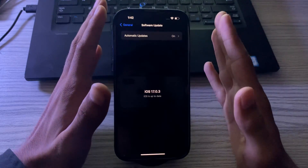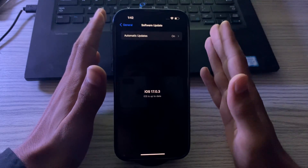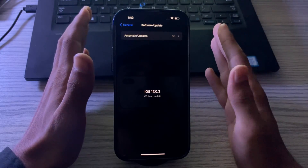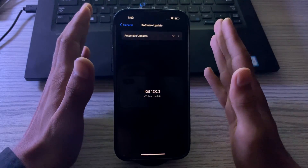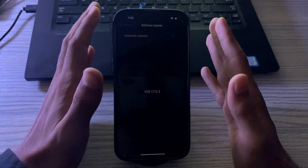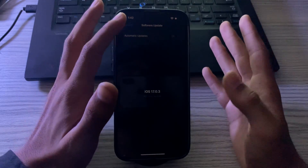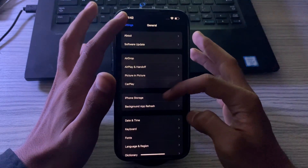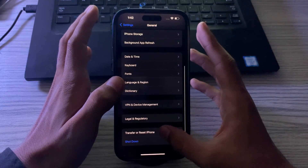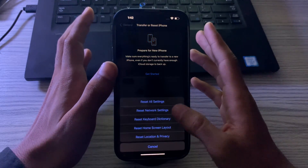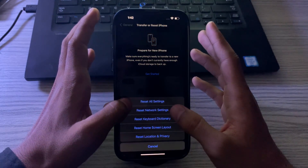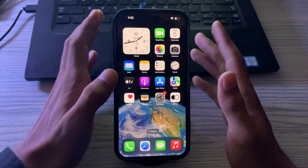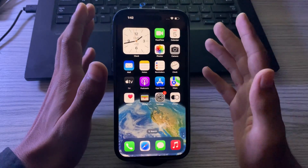After updating and still facing the same issue, the last solution is to reset your network settings. This will reset your iPhone network settings to their factory defaults. To do this, go to Settings, then General, scroll down and tap on Transfer or Reset iPhone, tap Reset, then tap Reset Network Settings, enter your passcode, and that should fix your issue.